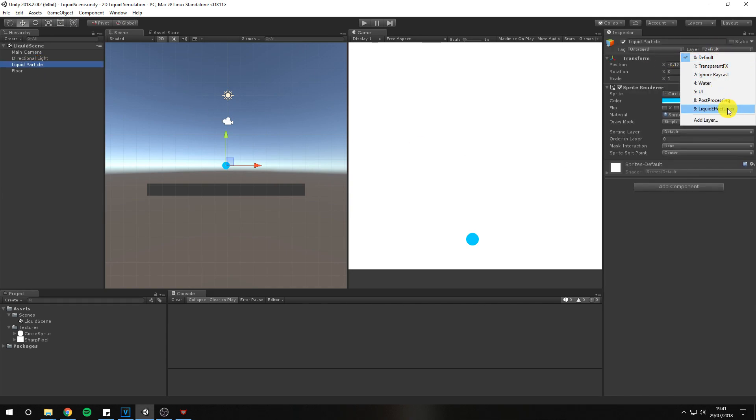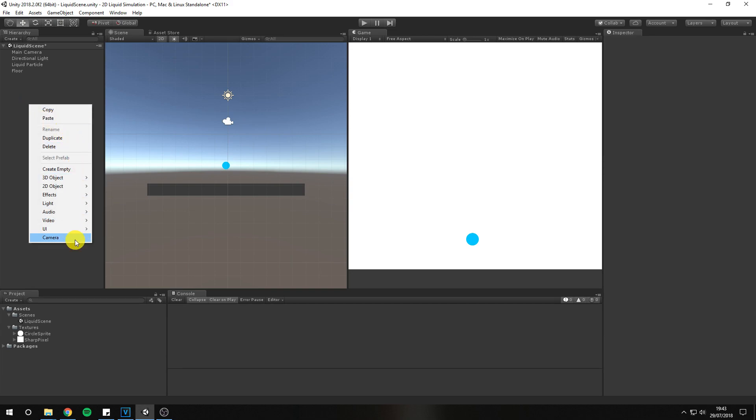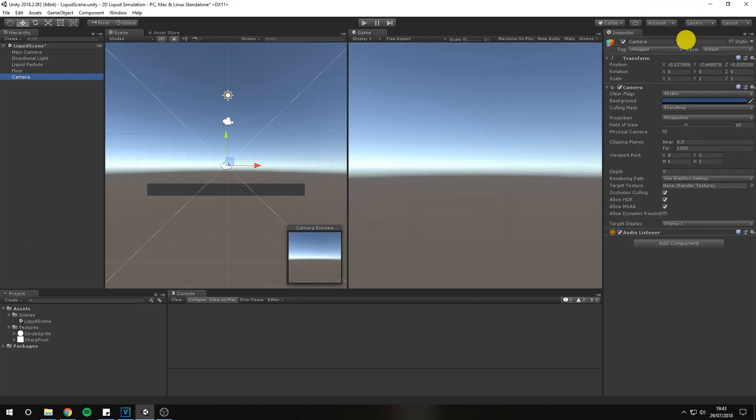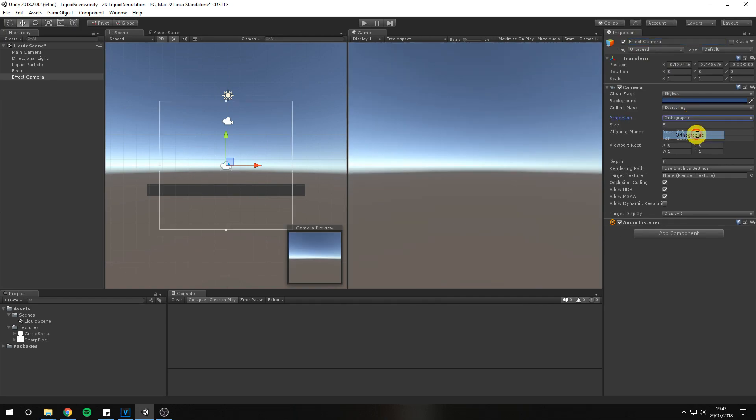To achieve this effect, we will need two cameras. One will render the circles we need to blur for our liquid, and the other camera for everything else. Create a new camera and call it effect camera. Change its projection to orthographic and its position to zero zero negative ten.